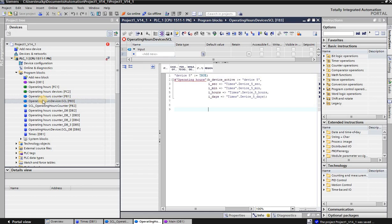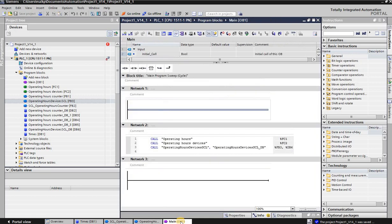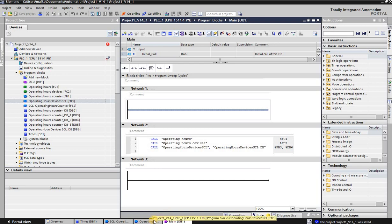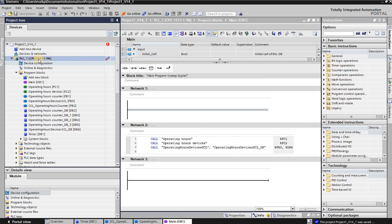Don't forget that this operating_hours_devices_scl function block wasn't called yet, so we have to call it somewhere — either in another function block or in the main OB1. I already prepared that as well. I call operating_hours_devices_scl along with its instance data block, and it shows you the FB and DB number. Just type 'CALL' and start with the name, hit enter, and it will automatically call the data block for you too.